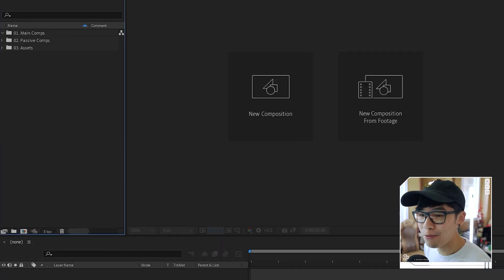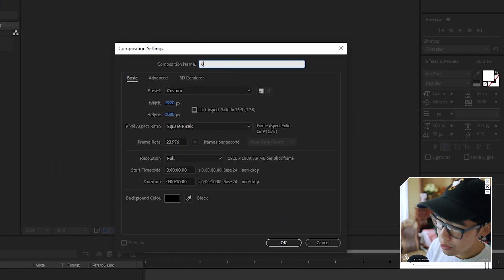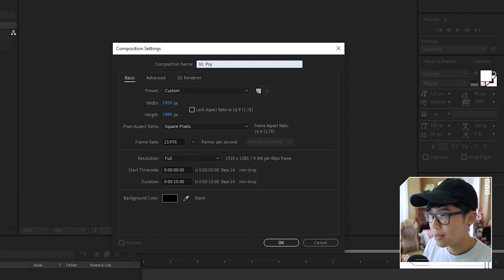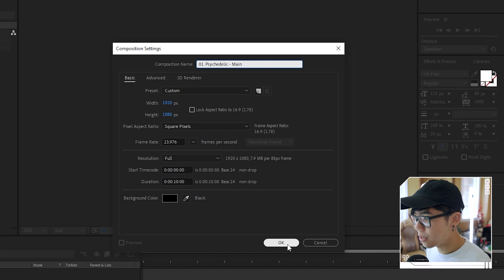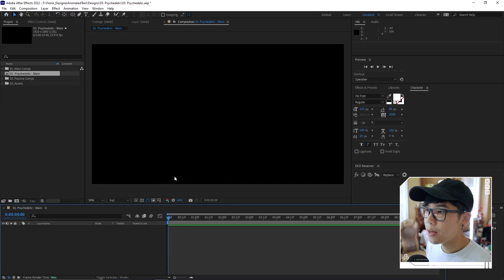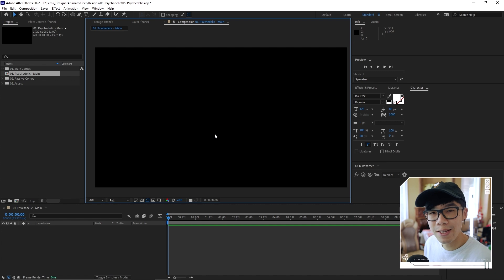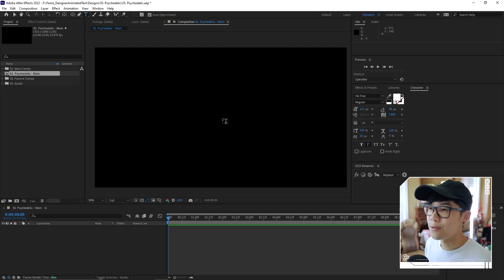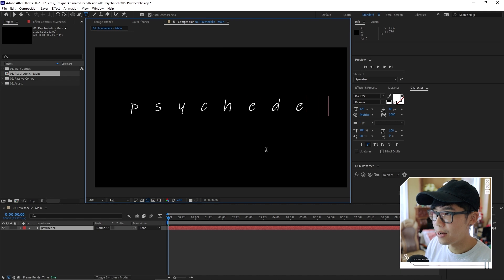The After Effects interface is staring at us right now, so let's go. Let's start by creating a new composition by hitting this button, and we'll call this Psychedelic Main. It's in HD, 10 seconds — sounds good. Hit OK, and just like the previous tutorials, we've got to start with some text. We're going to use the text tool over here, click a random spot, and call this Psychedelic.